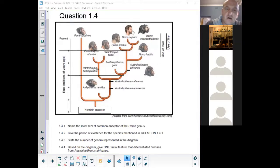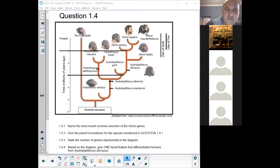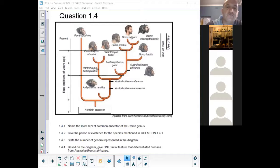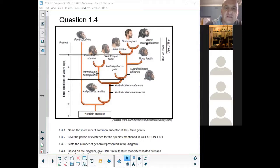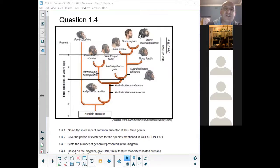Our closest relative was Homo neanderthalensis, and new research shows that we actually interbred with Homo neanderthalensis. It's not totally a separate species — they actually reclassified it. We are Homo sapiens subspecies sapiens — Homo sapiens sapiens — and Homo neanderthalensis is now Homo sapiens subspecies neanderthalensis, because we actually had children with neanderthalensis. We could interbreed and have kids, and their kids could have kids.